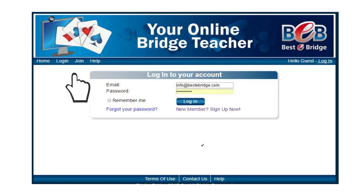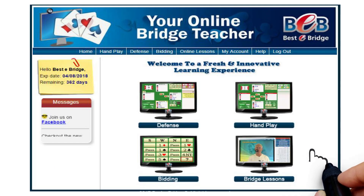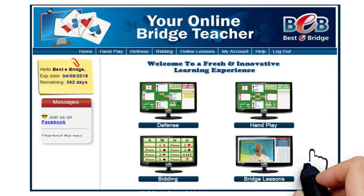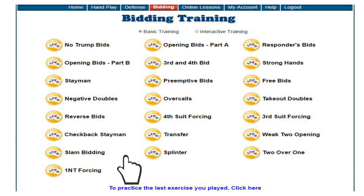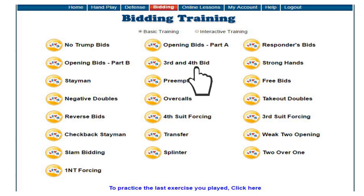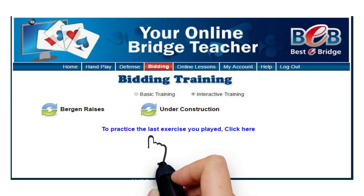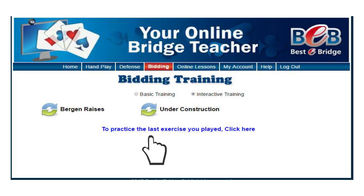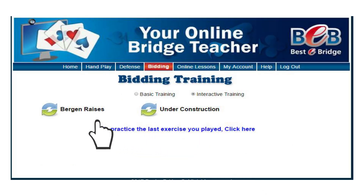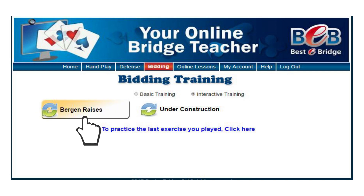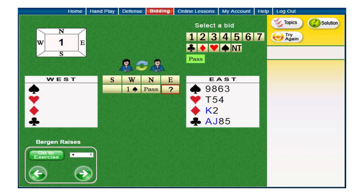Firstly, connect to the site and click on the computer image Bidding. On the next page, click Interactive Training. Now click on the selected topic, for example, click Bergen Raises Convention. You will then be transferred to the Practice page.